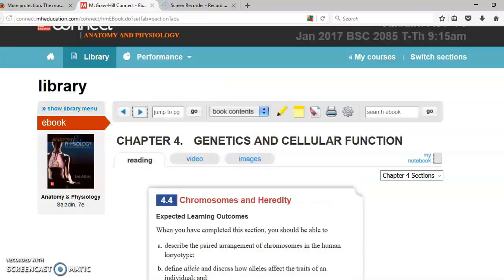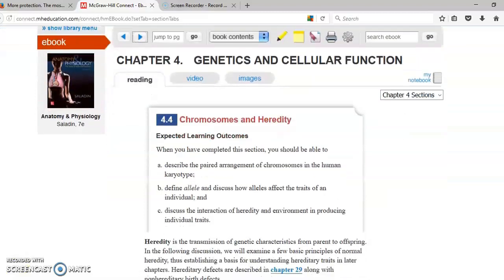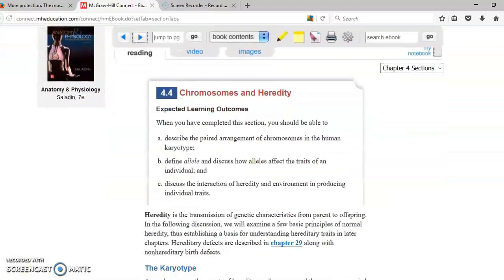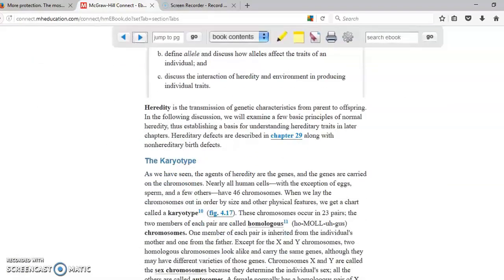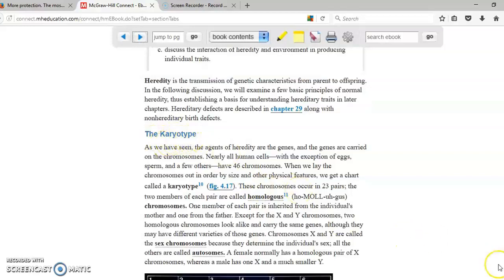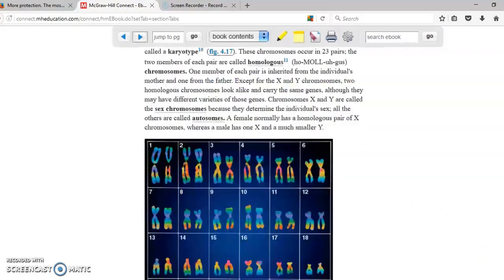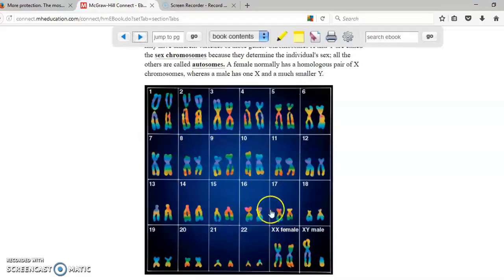The next topic is chromosomes and heredity. Again, we said that we get 46 chromosomes from our parents, half from your mom, half from your dad. We said 46 chromosomes or 23 pairs. When you put together all of them, that's a karyotype. The karyotype is the picture of all your chromosomes, the 46 chromosomes that you have. So right here is a picture of all your chromosomes in pairs and this is your karyotype.